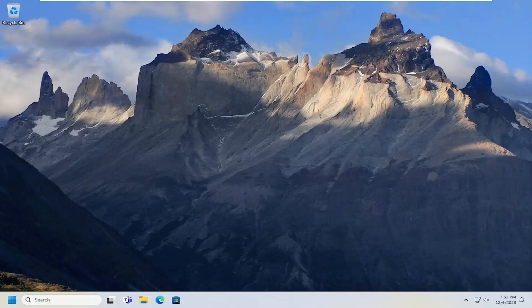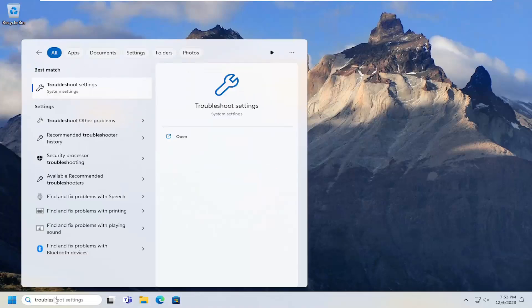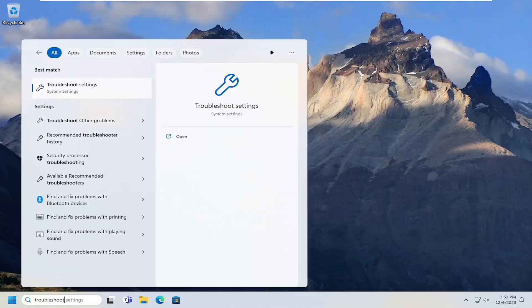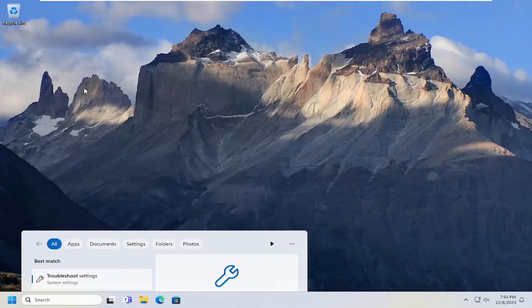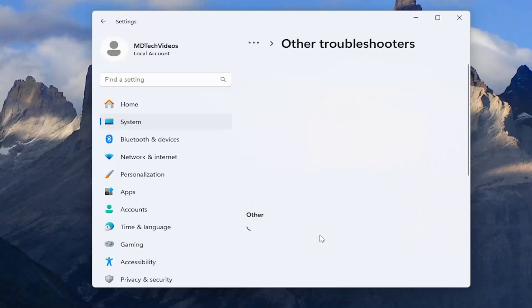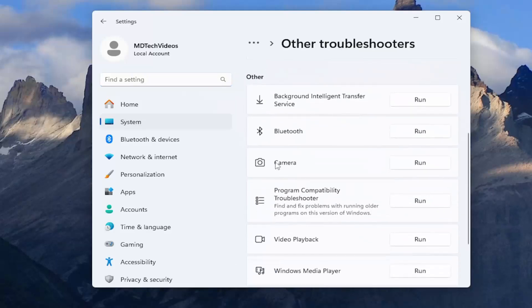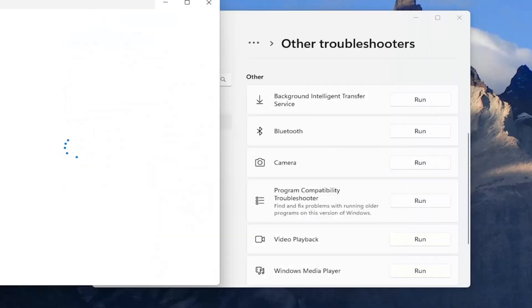So this should hopefully be a pretty straightforward process. Without further ado, let's jump right into it. All you have to do is open up the search menu, type in 'troubleshoot'. The best results should come back with Troubleshoot Settings — go ahead and open that up. On the right side underneath Options, select Other Troubleshooters, then scroll down and select the Camera Troubleshooter and the corresponding Run option.